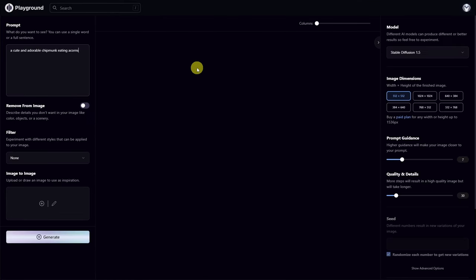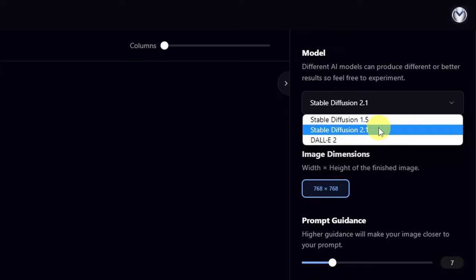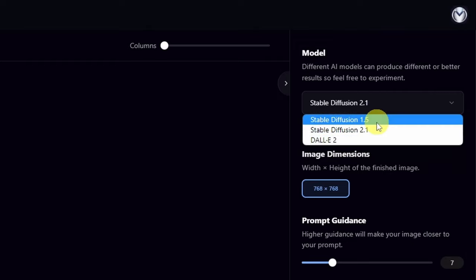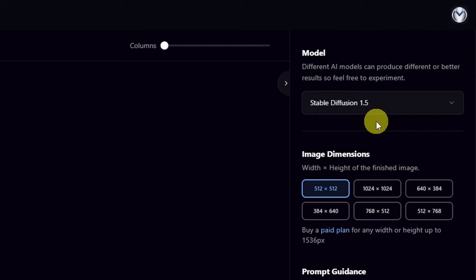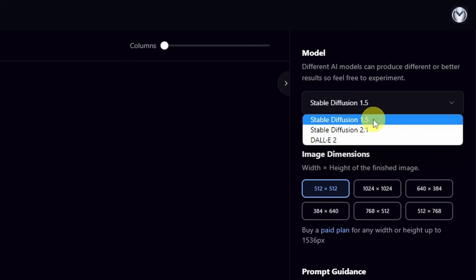Before we generate the images, let's go to the right side. Under Model, I'm currently using Stable Diffusion 1.5. Think of this as the base model to create your image. There are also options for Stable Diffusion 2.1, but if you're starting out I encourage you to start with 1.5 for now. There's also an option for DALL-E 2 for an additional cost. For now let's select Stable Diffusion 1.5.